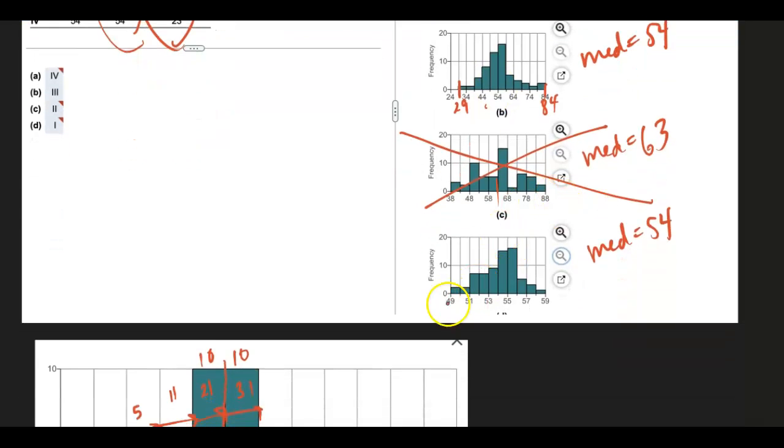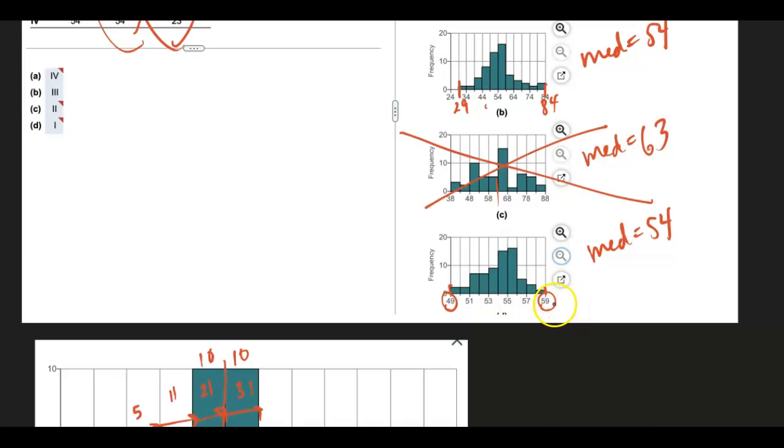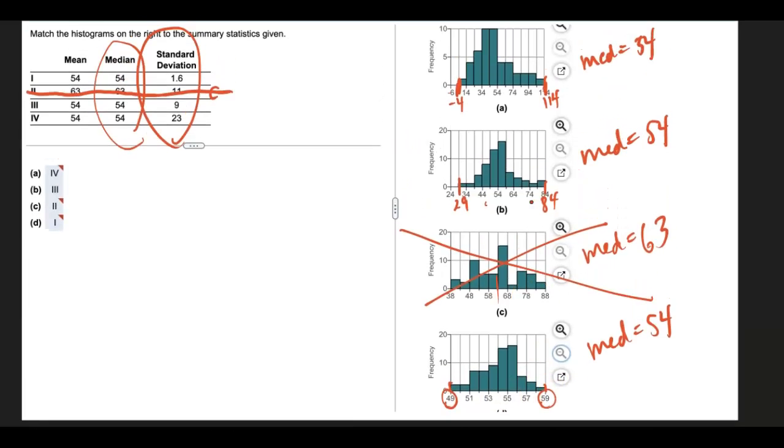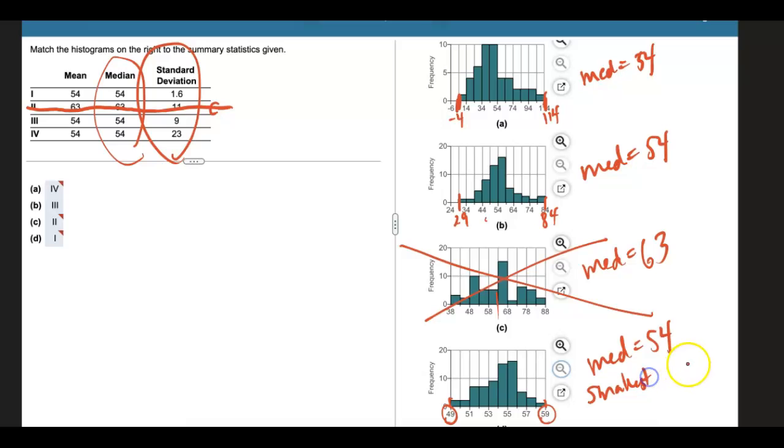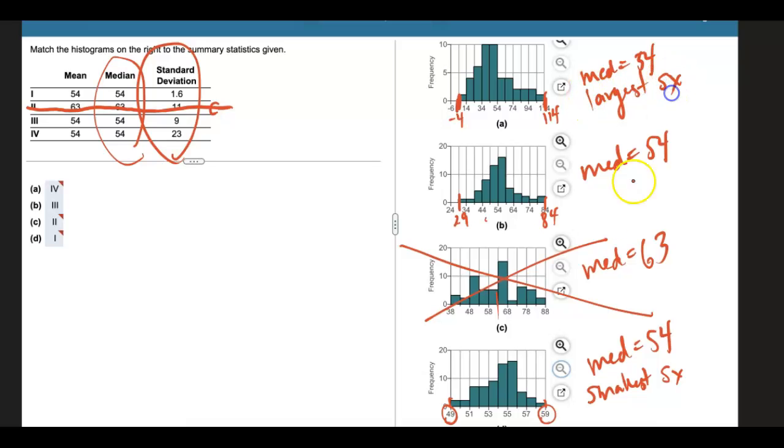And then this last one from 49 to 59. This one has the least amount of spread. So that's going to help me make these final matches. So this one has the smallest standard deviation. This one has the largest standard deviation. And this one is in between.